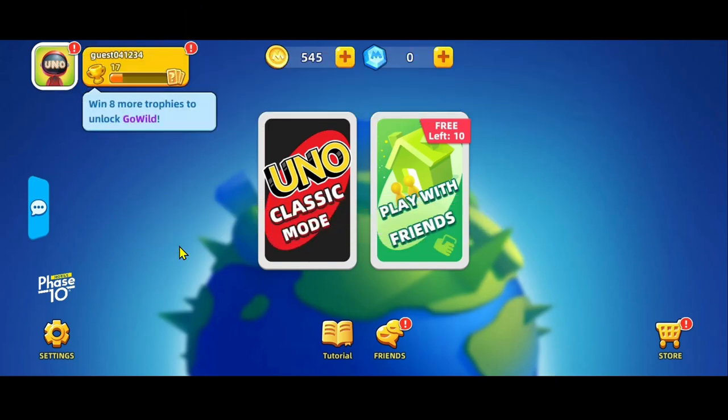First of all, open up the UNO game on your device. And once it is opened up, log in to your account if you haven't done so already using your Google or your Facebook account.